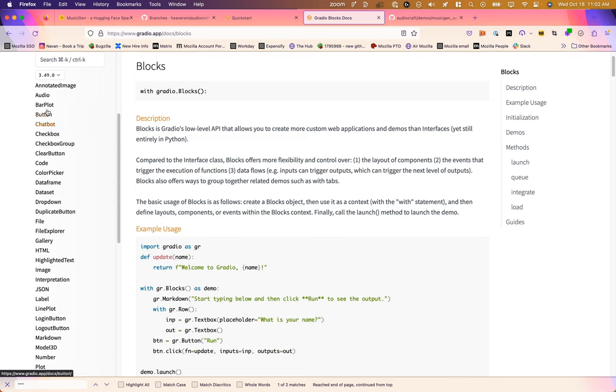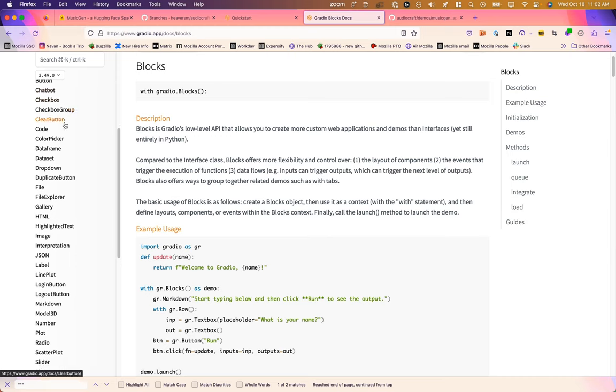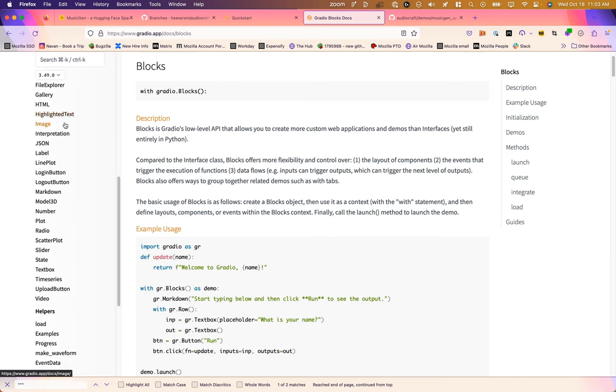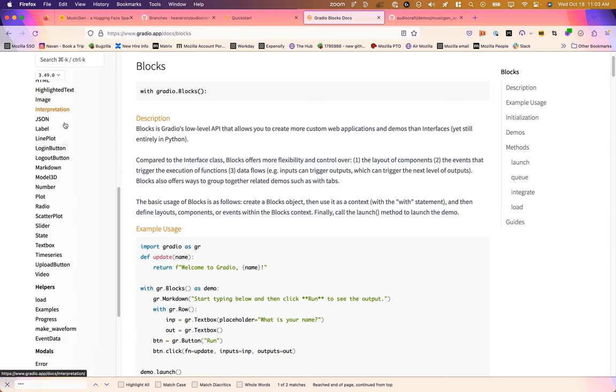We've got audio, we've got plots, chatbots, color pickers—lots of things that would take quite a lot of work to program in HTML.